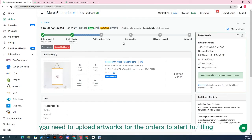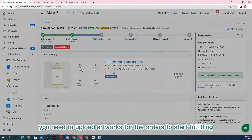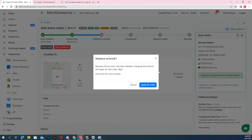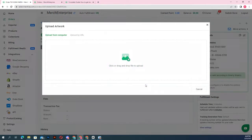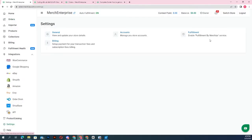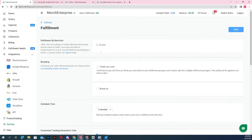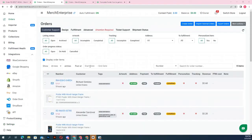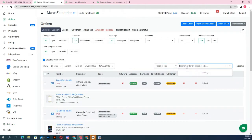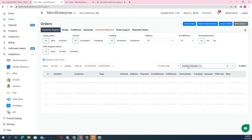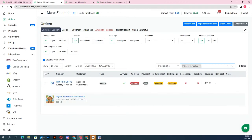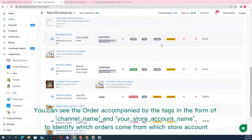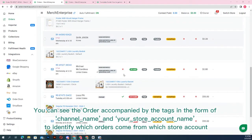You need to upload artworks for the orders to start fulfilling. You can fulfill entire or part of an order, add branding labels and other package customization. You can also quickly search, view, and edit any order from all your received orders on multiple stores. You can see the order accompanied by the tag of the order in the form of channel name and your store account name to identify which orders come from which store account.